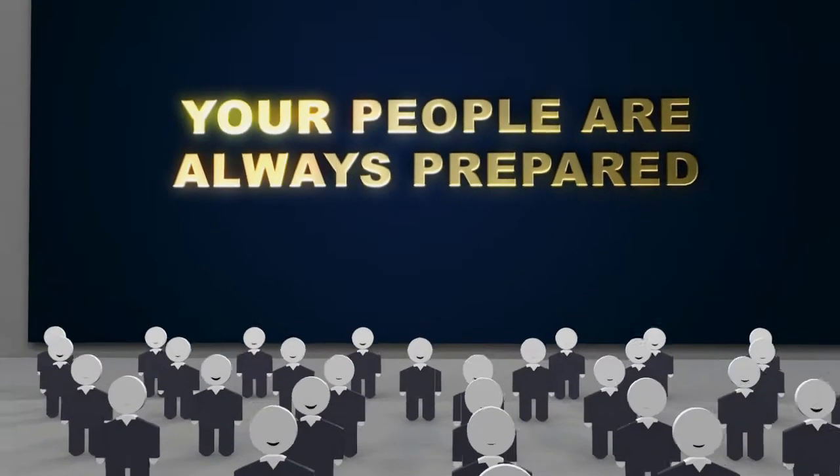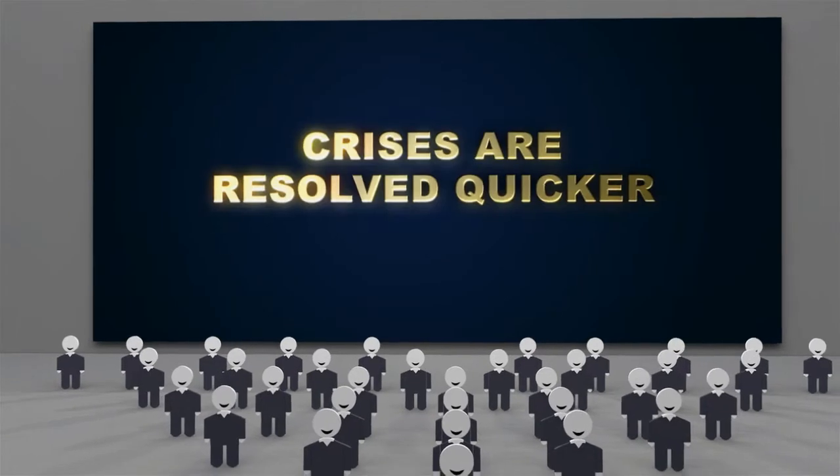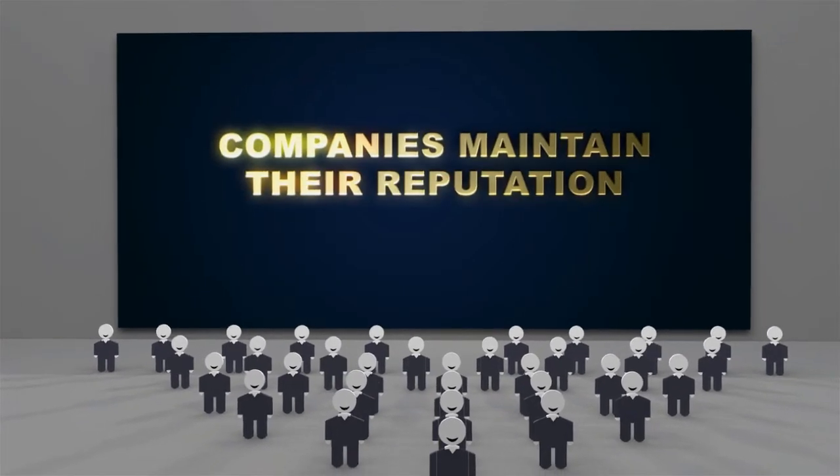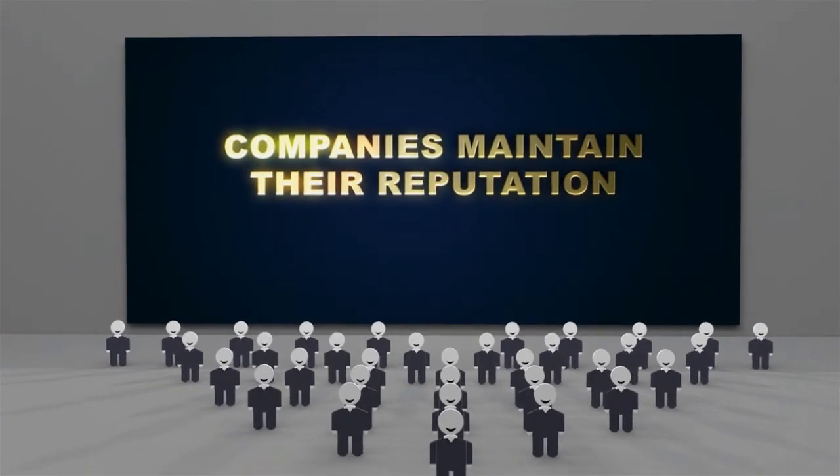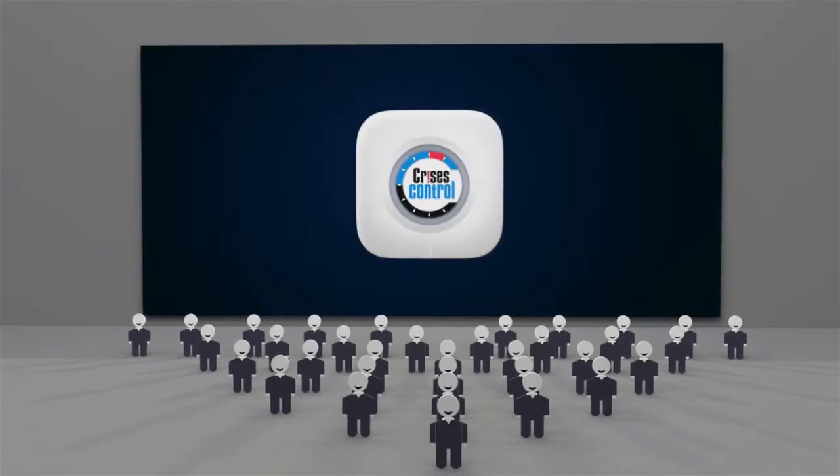This way, your people are always prepared, crises are resolved quicker, companies maintain their reputation, and people are engaged.